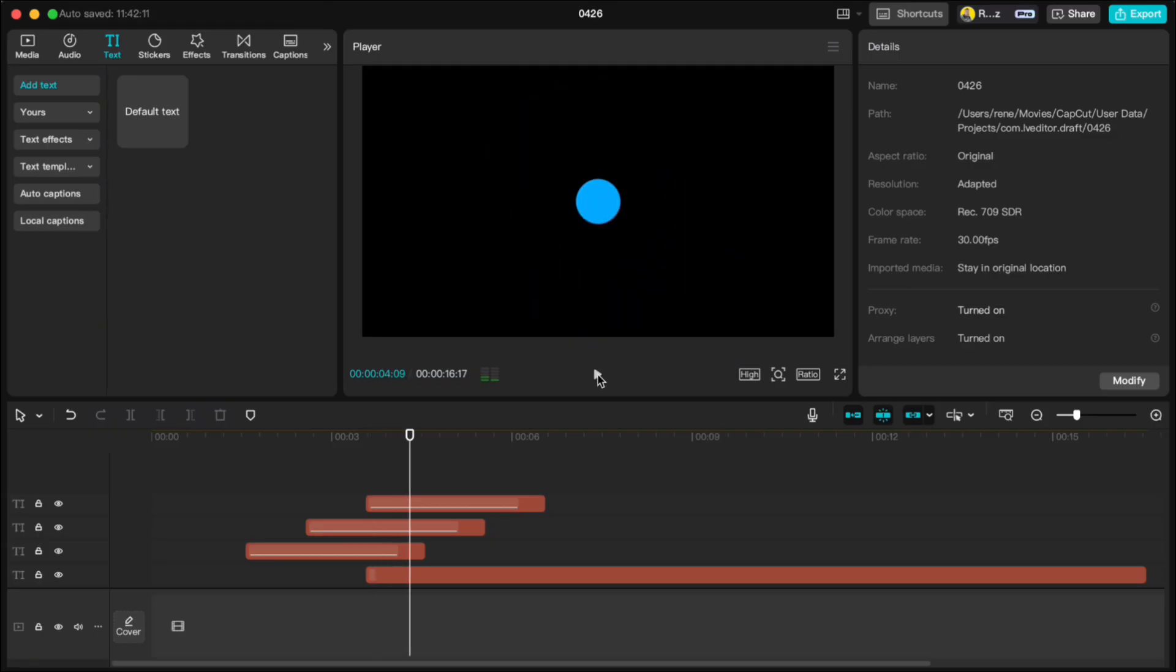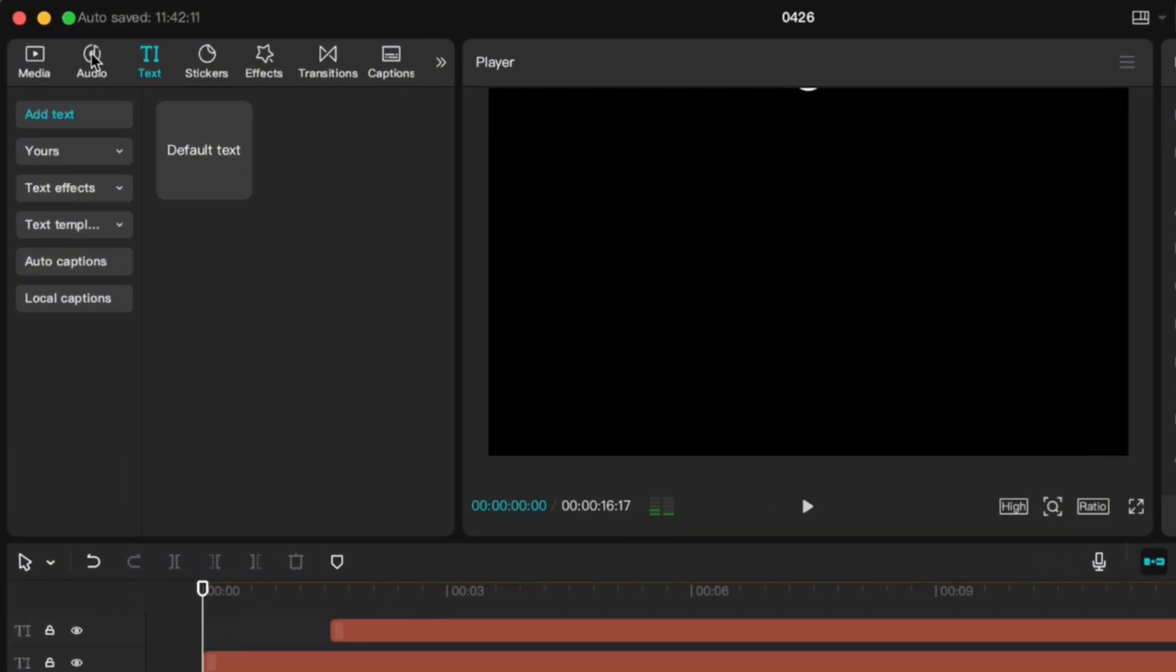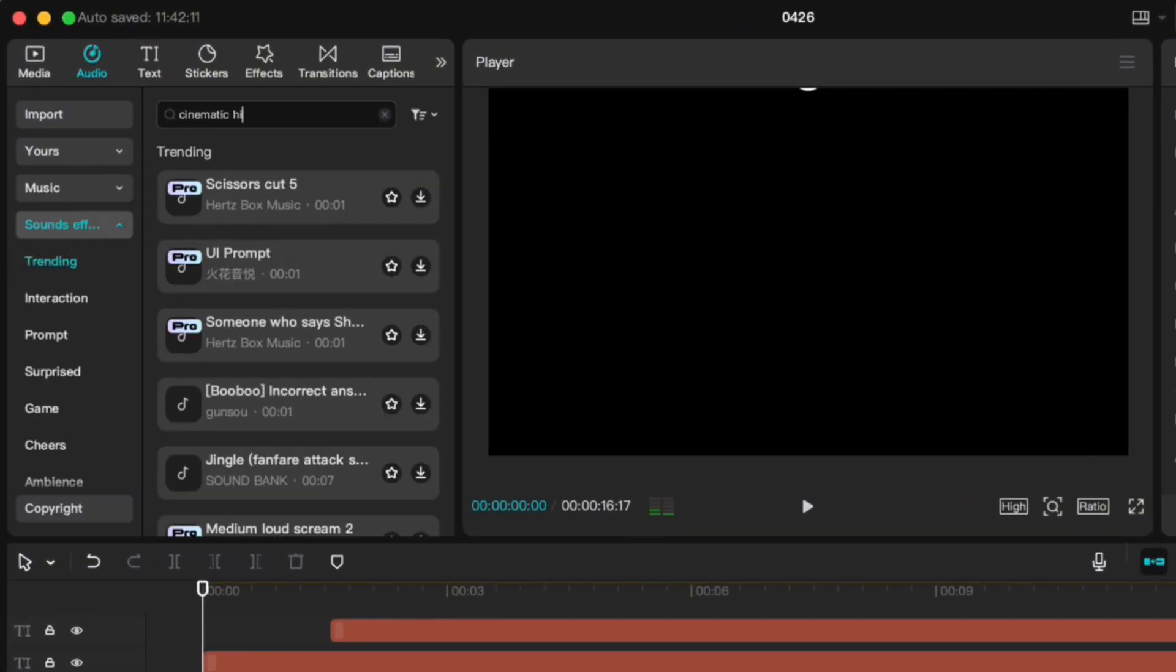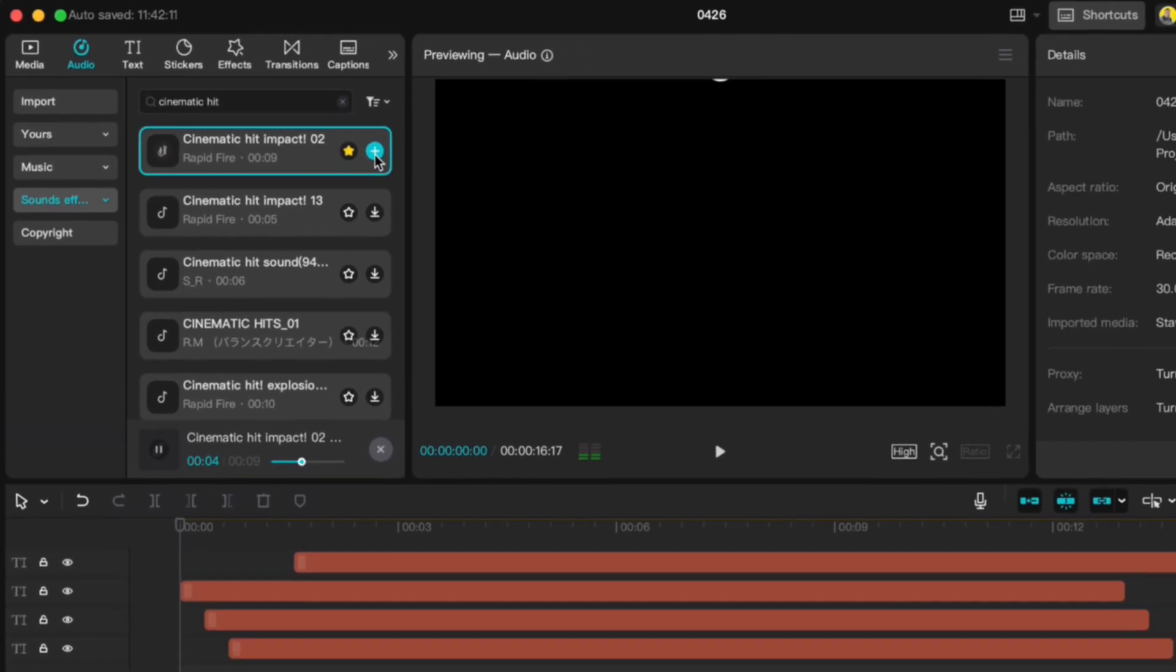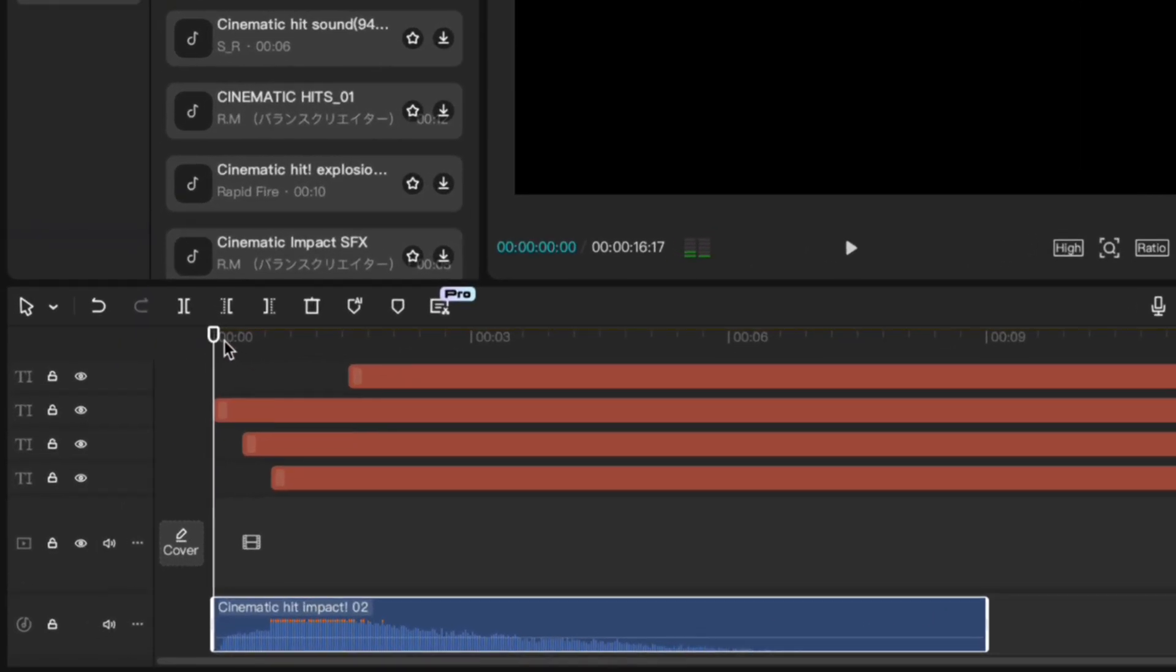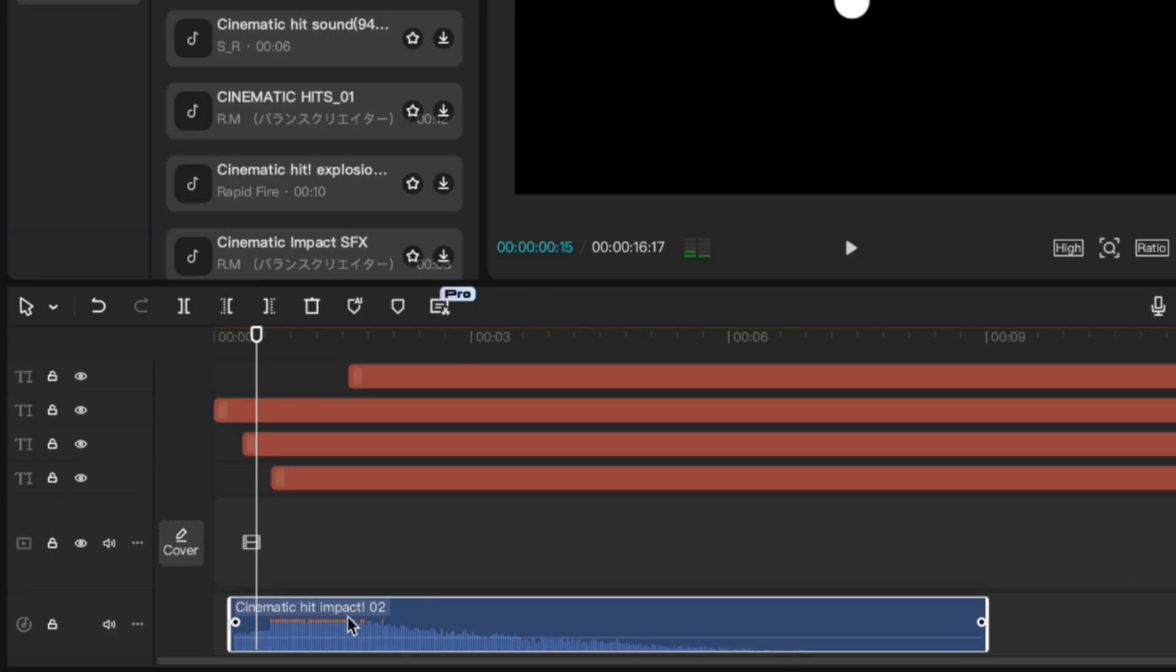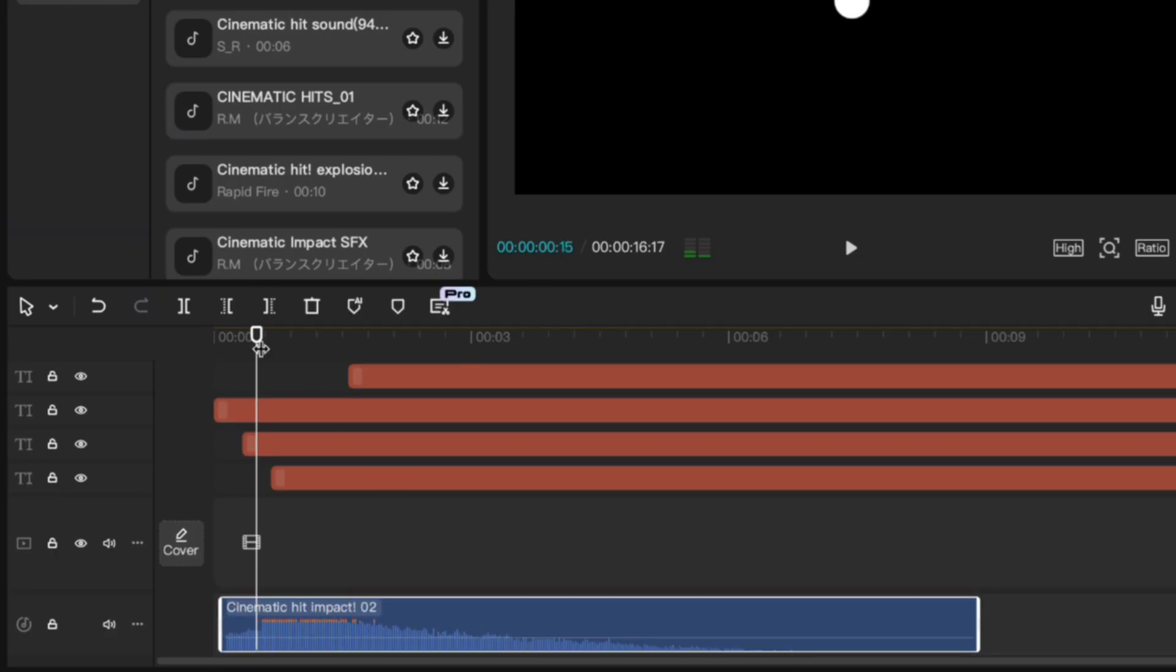And finally, let's polish it up with sound effects. For the first bouncing dot, search for a cinematic hit sound. Add it and sync it when the dot hits. Duplicate the sound for the other two dots.